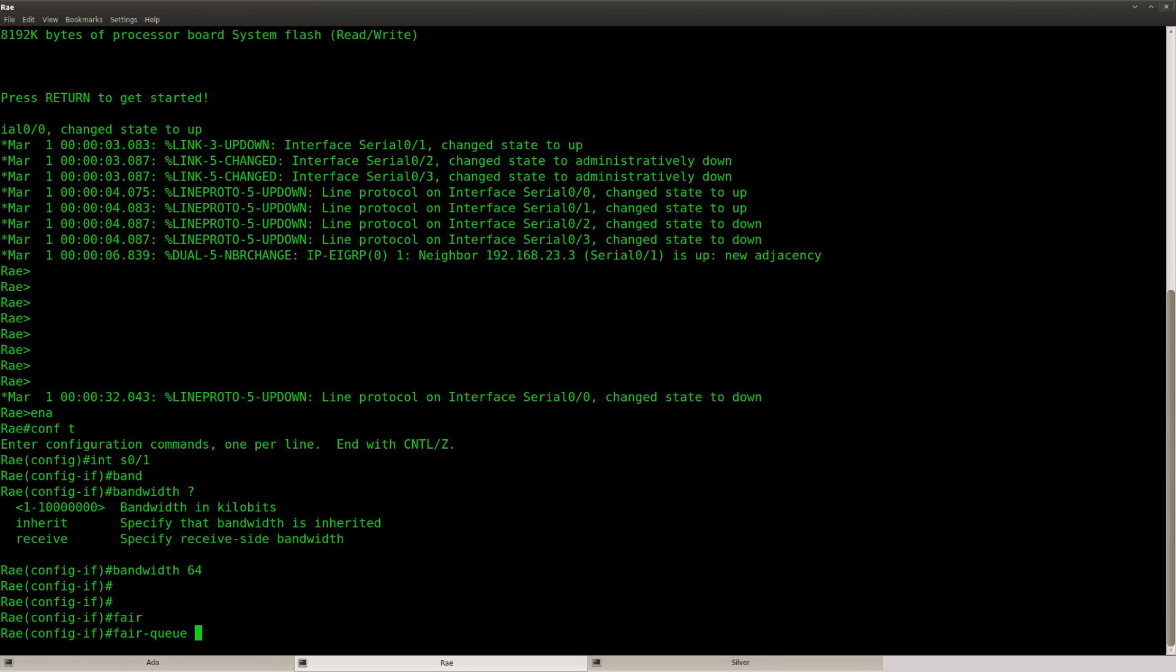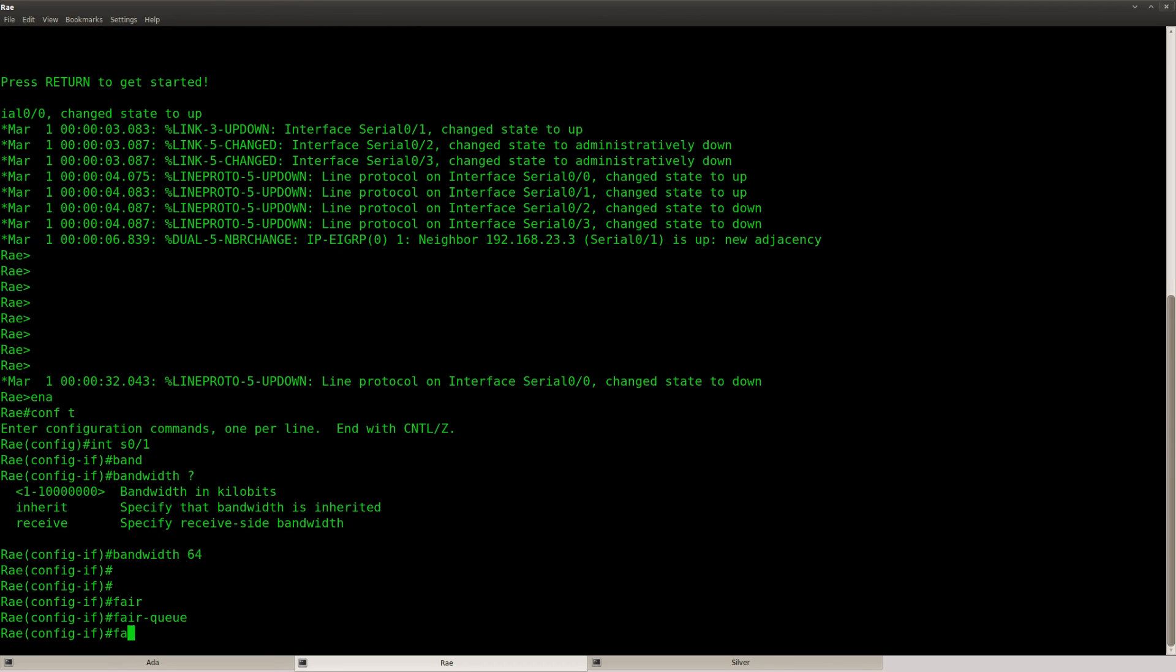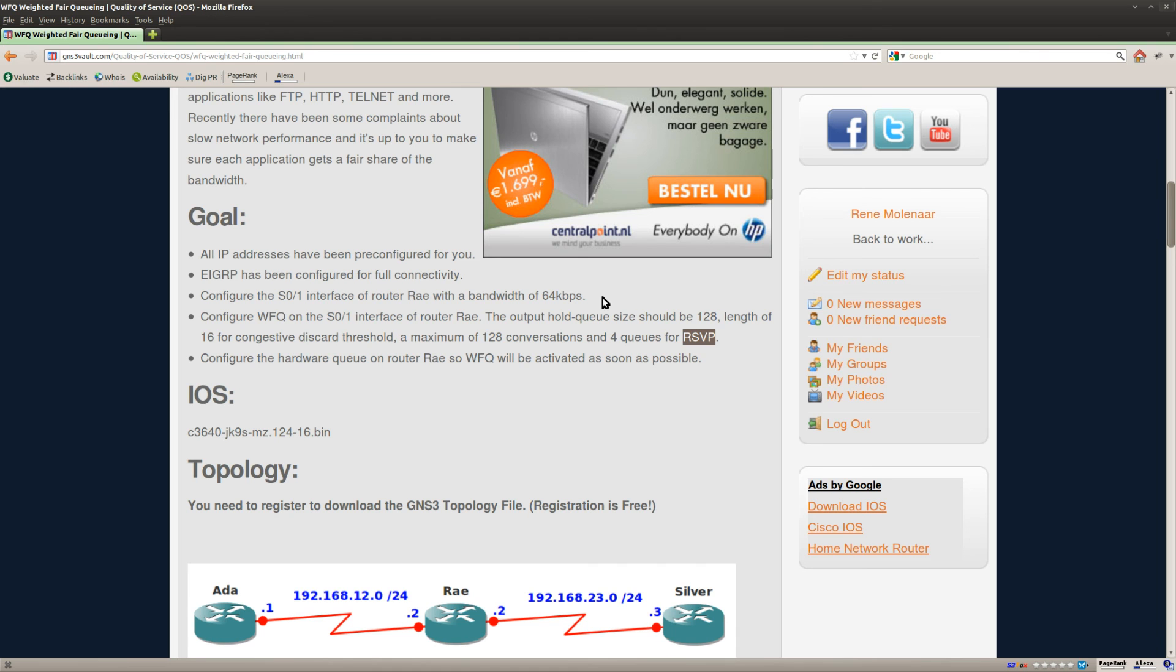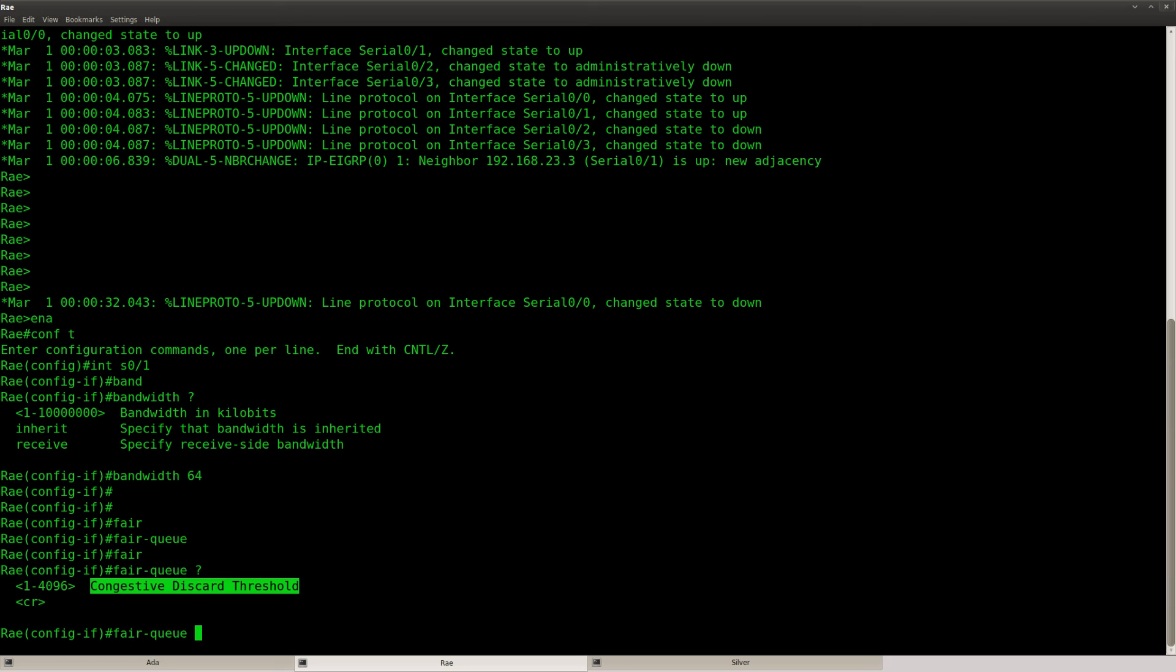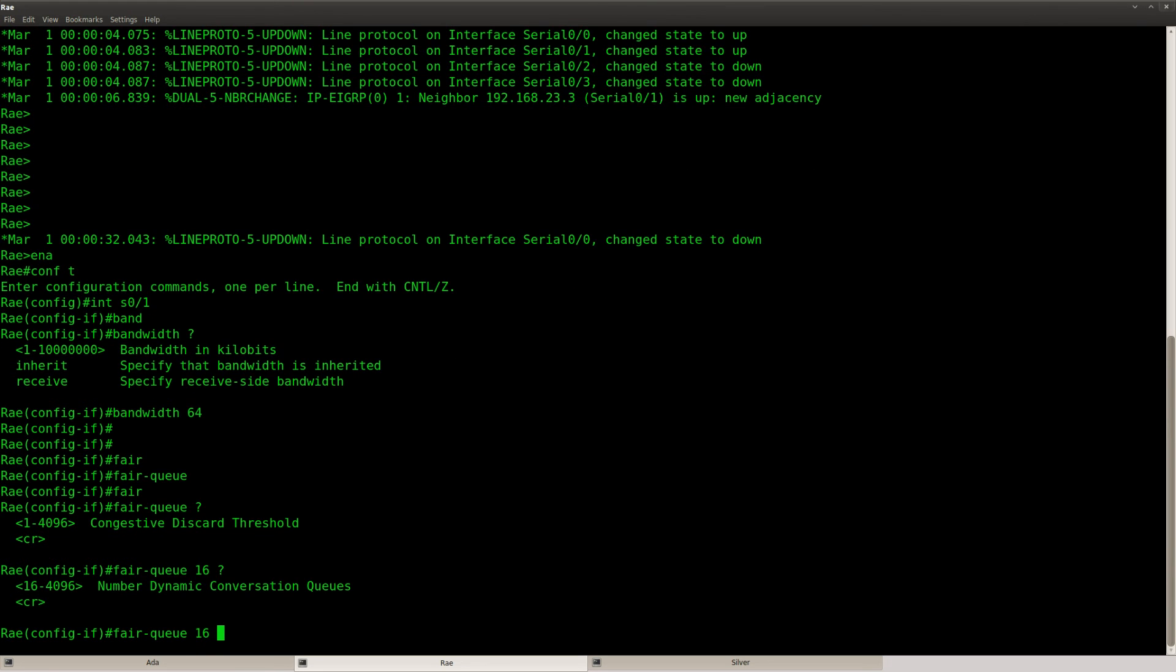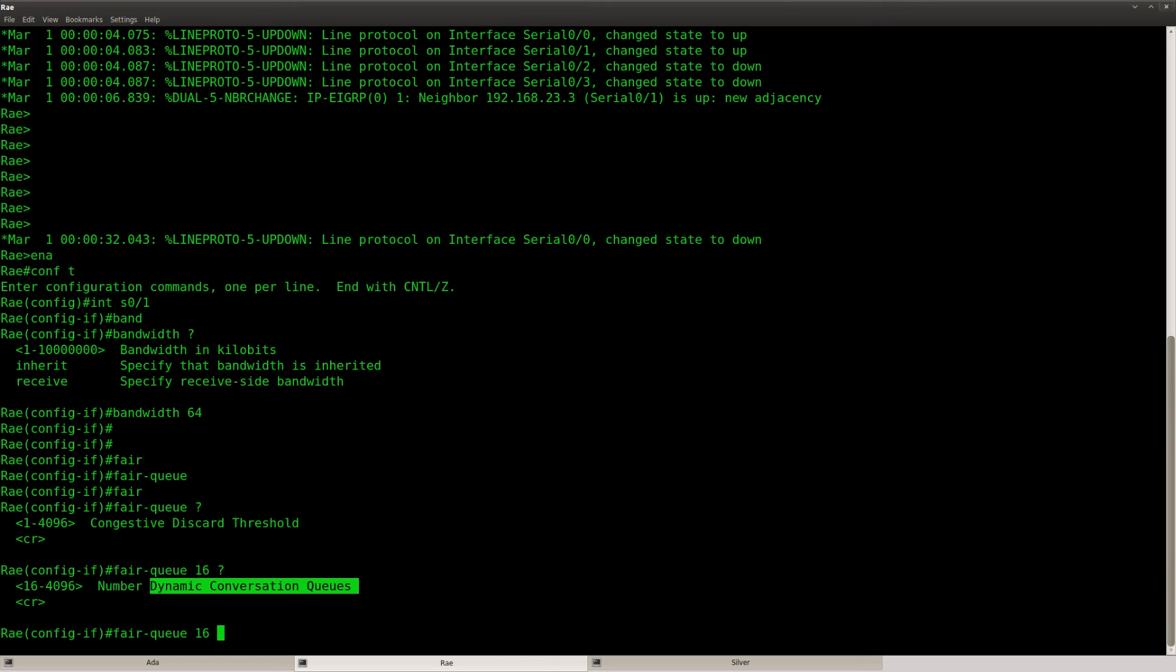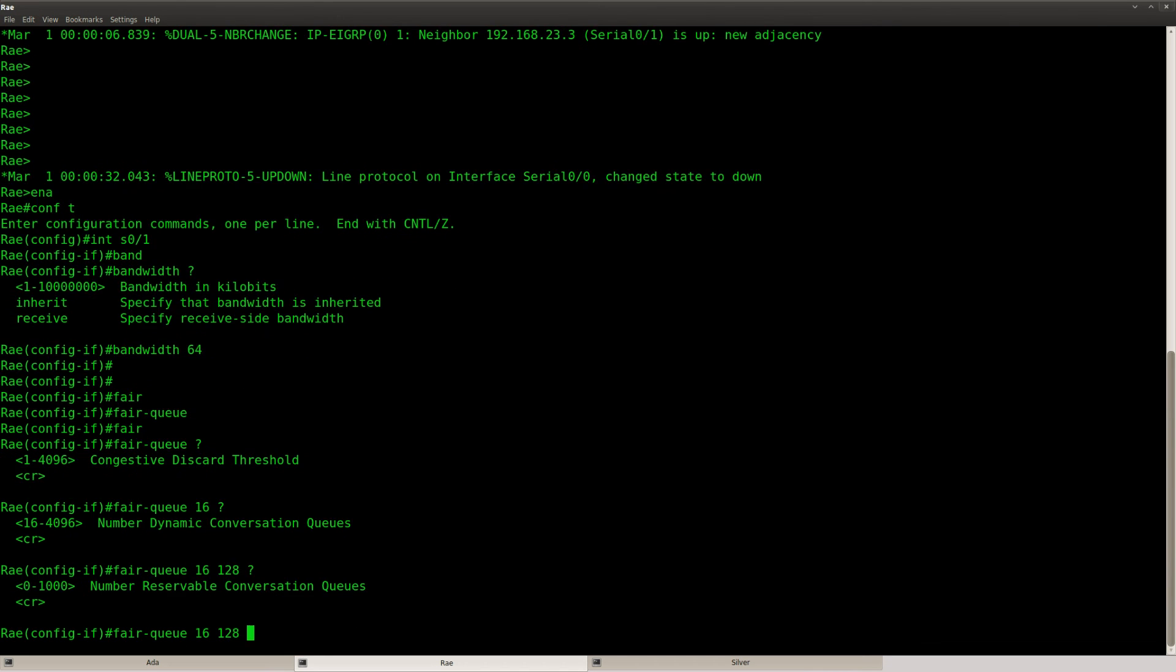Ok, so fair queue. This is how you enable it. Fair queue. Question mark. You can configure the congestive discard threshold which has to be 16. 16. The number of dynamic conversation queues. So, let me leave it over here. 128 conversations. 128.